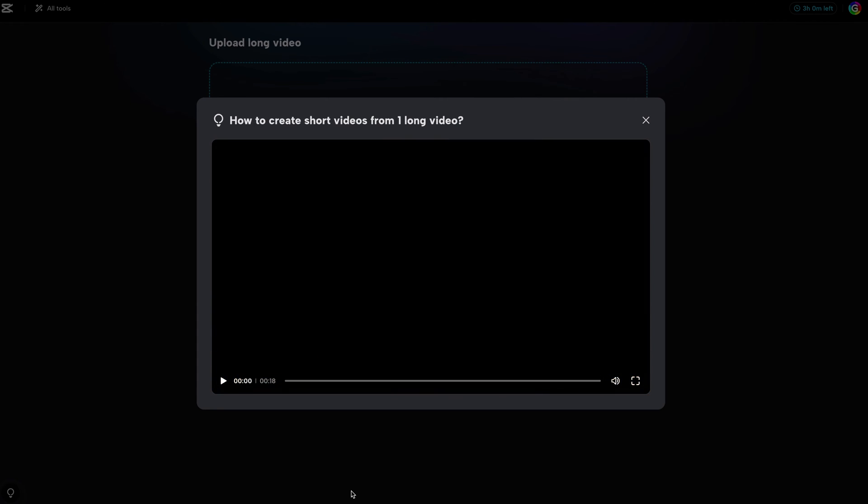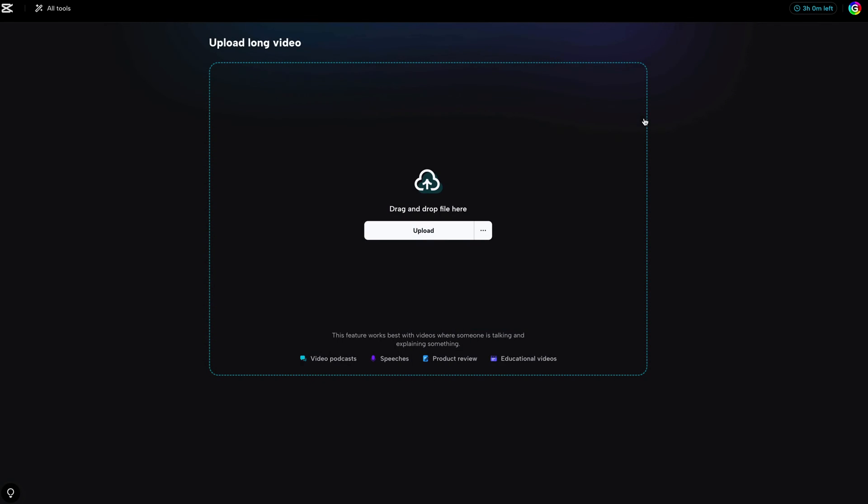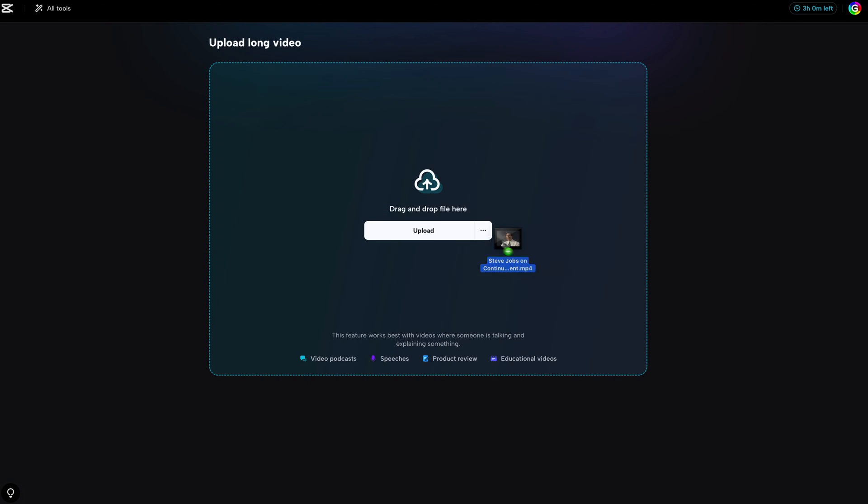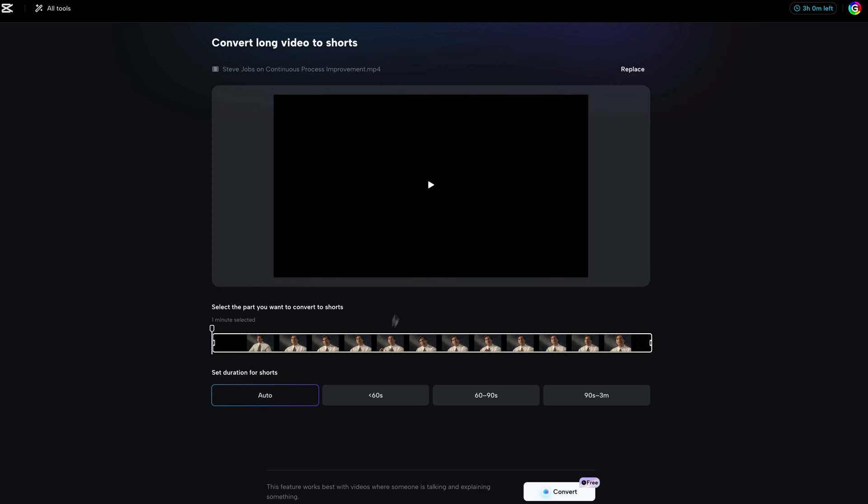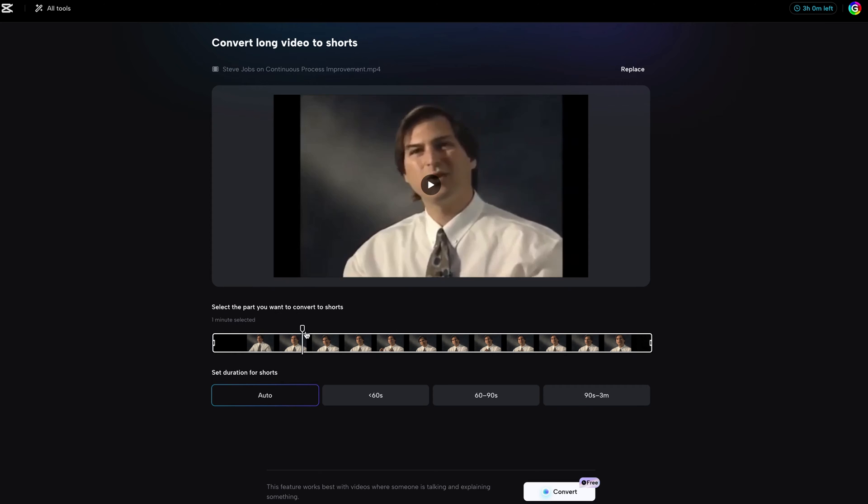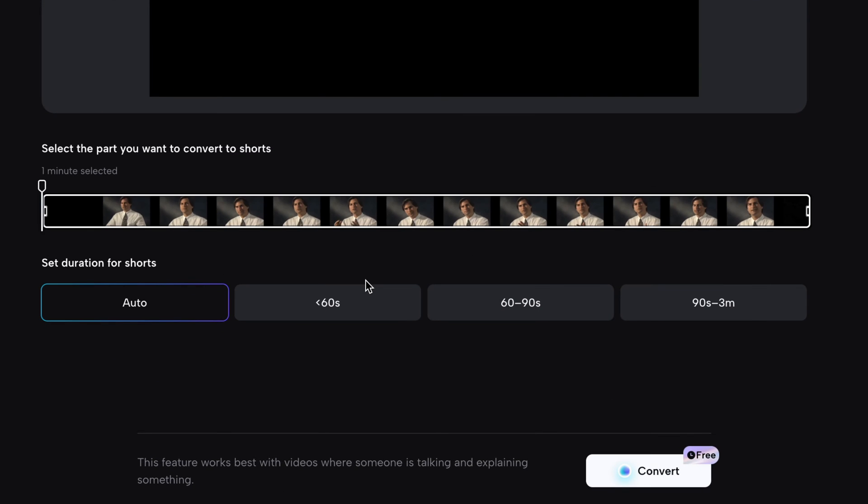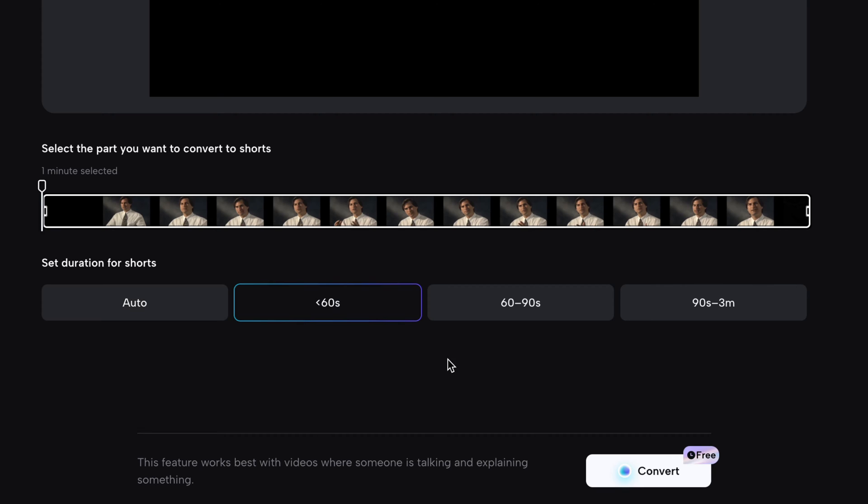After I close this intro video, I'm able to upload a video. For this example, I will use a video from a Steve Jobs interview. On the next screen, we get a quick preview of the uploaded video and we can select the duration of the shorts. As I want shorts for YouTube, I will select less than 60 seconds and press convert.